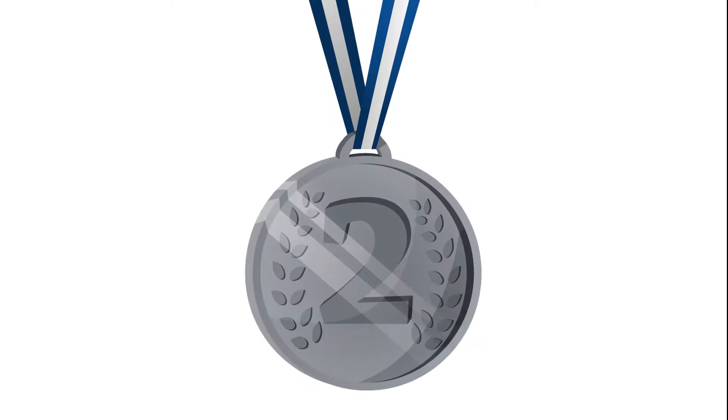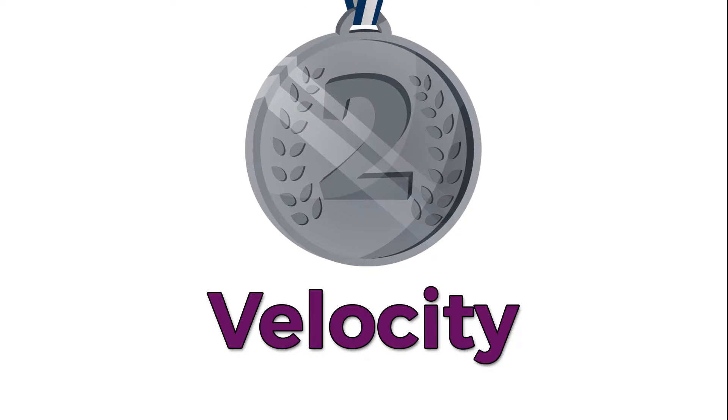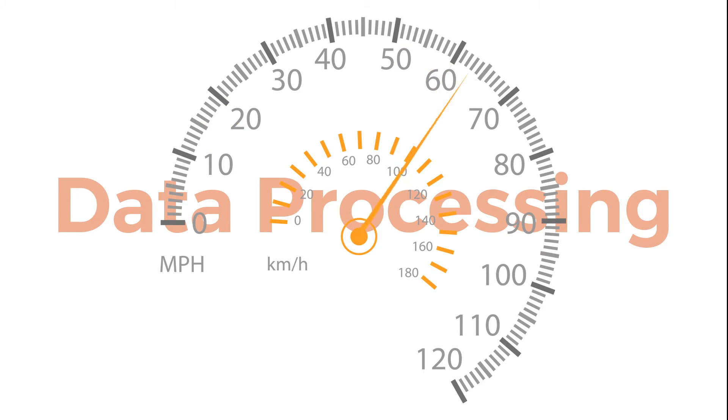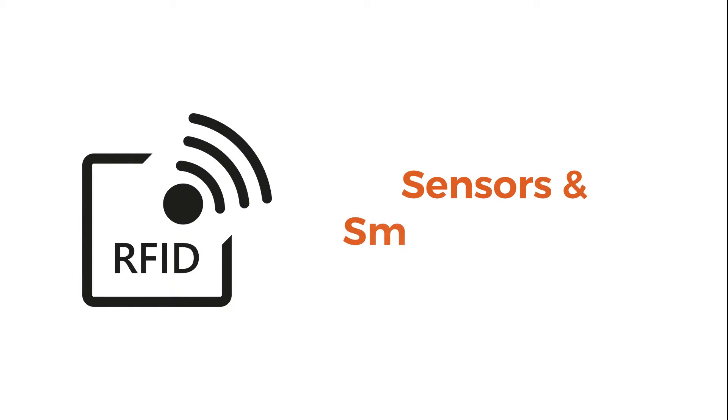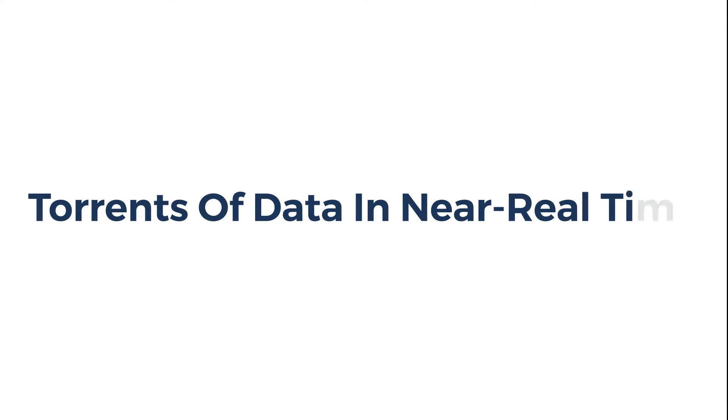The second V is velocity, which refers to the speed of data processing. RFID tags, sensors, and smart metering are driving the need to deal with torrents of data in near real time.